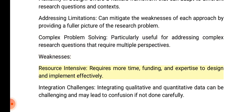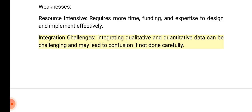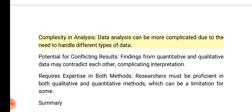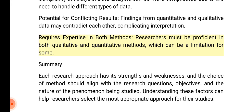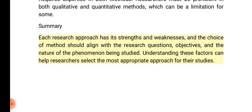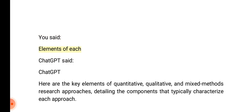Mixed methods research weaknesses — resource intensive: requires more time, funding, and expertise to design and implement effectively. Integration challenges: integrating qualitative and quantitative data can be challenging. Complexity in analysis: data analysis can be more complicated due to the need to handle different types of data. Potential for conflicting results: findings from quantitative and qualitative data may contradict each other. Requires expertise in both methods, which can be a limitation for some researchers.